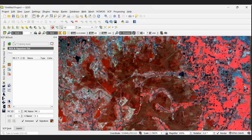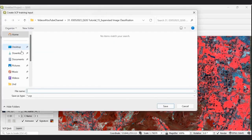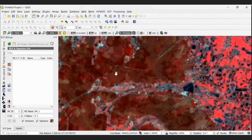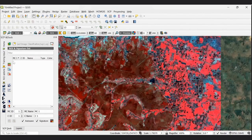Create a new training input file. First, we will select the file name. This is the training site. Select the green box to begin. In the training site panel, you have the Macro Class ID (MCID) and Class ID (CID). For the forest class, we will select MCID 1 and set the class name as Forest.